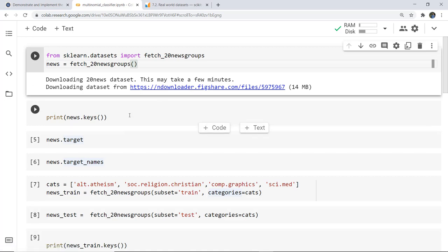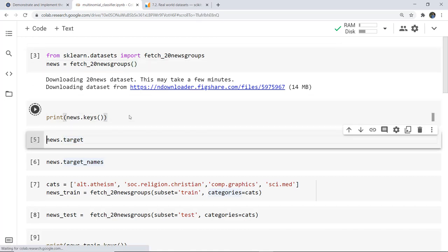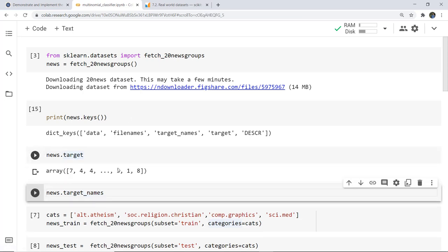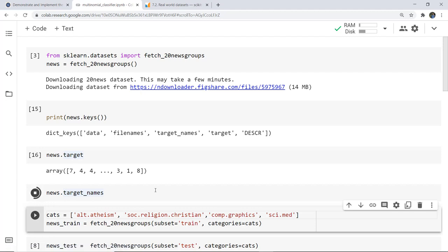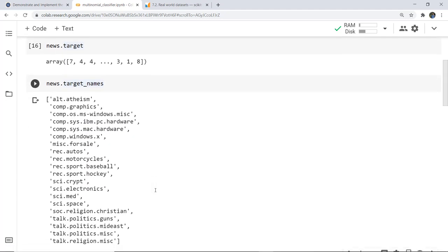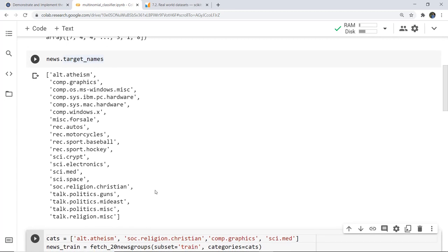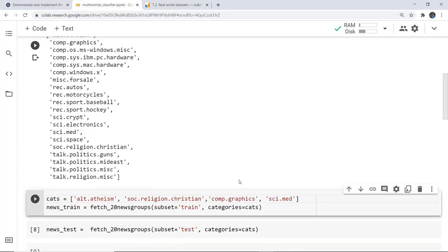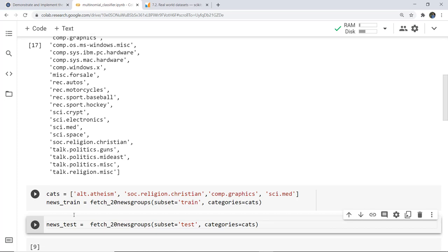Next I want to print the keys — what keys are present in this dataset. These are the keys which are there. Next I'm going to print the target values. There are 20 target values, and these are the target names: alt.atheism, comp.graphics, comp.windows.x, rec.autos, rec.motorcycles, and so on. Now we don't want to operate on all 20 targets, so I am selecting only four categories. These are: alt.atheism, talk.religion.christian, comp.graphics, and sci.med — stored in a categories variable.